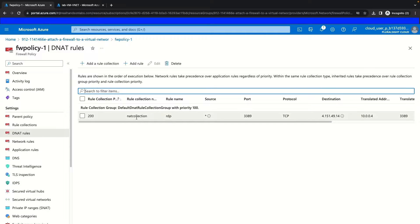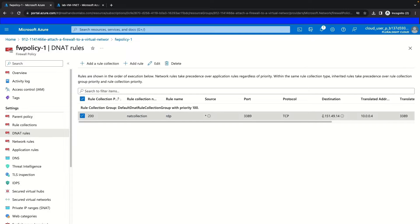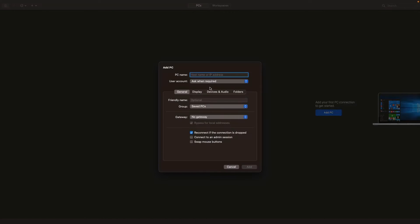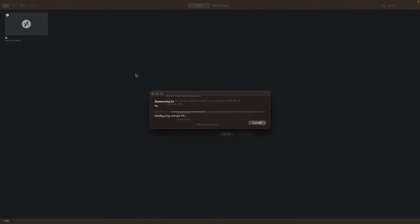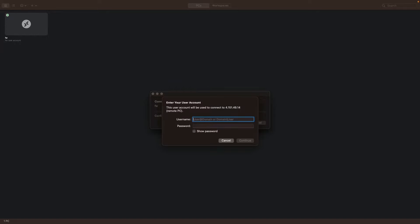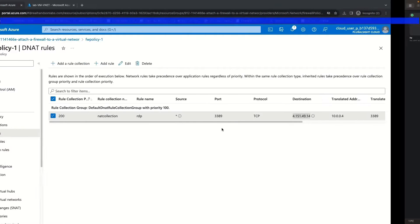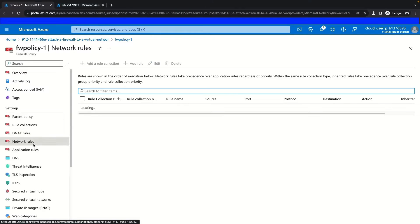Now we're going to attempt to connect to our service VM to test our very first rule — our NAT Collection DNAT rule — which should allow us to connect over RDP using the public IP of our Azure Firewall. We'll copy the public IP, go over to our remote desktop client, add the PC, paste in our public IP, and set our friendly name to Firewall. We'll attempt to connect using the credentials available for this resource — if you go to the lab page and get your credentials for your service VM, you should be able to log in with cloud_user. This validates that the rule on our firewall is working correctly, since we're able to connect through our public IP address for our RDP session.